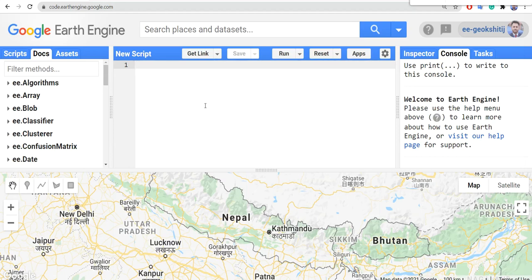Hello everyone, welcome to this new video on Google Earth Engine. Today we will learn how to visualize any image in Google Earth Engine and how to download them. There are a lot of datasets available in Google Earth Engine, so today we will use a Digital Elevation Model, visualize it, and also download it to our local computer so we can do analysis in QGIS or R GIS.